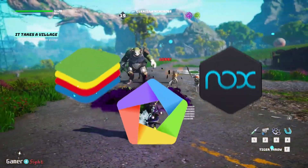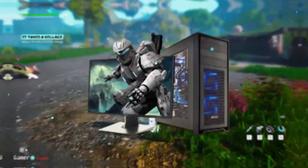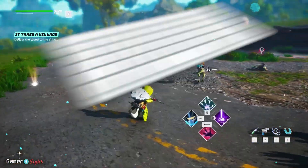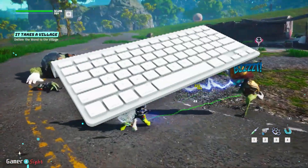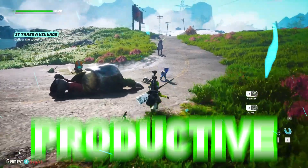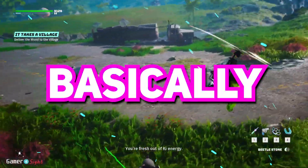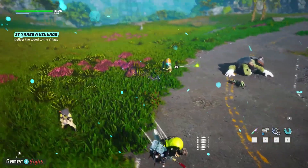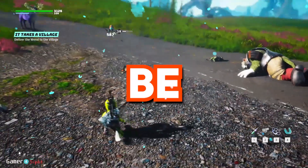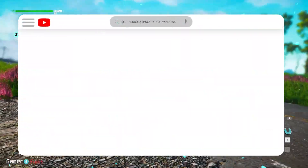Android emulators are surprisingly popular. Playing mobile games on PC has a lot of advantages — you can use your mouse and keyboard for controls, and you can play games without burning through your phone's battery. Productive folks can take advantage of mobile apps for basically the same reason. Emulating Android on a computer is a lot easier than it used to be, so I'll show you the best Android emulators for Windows.